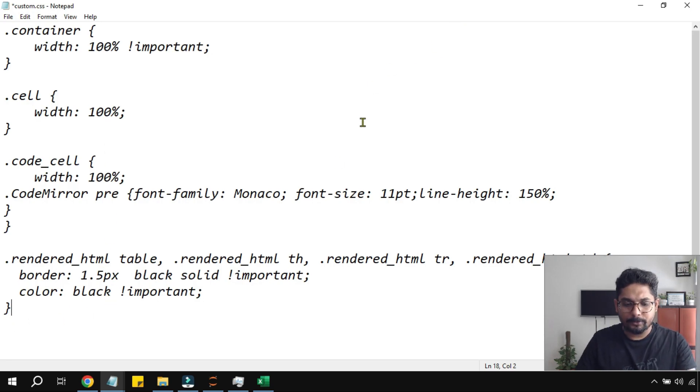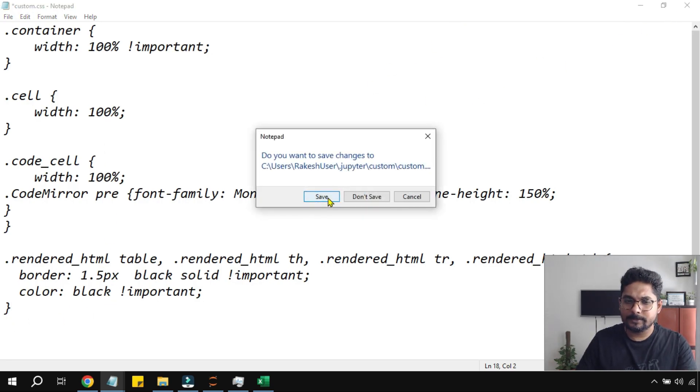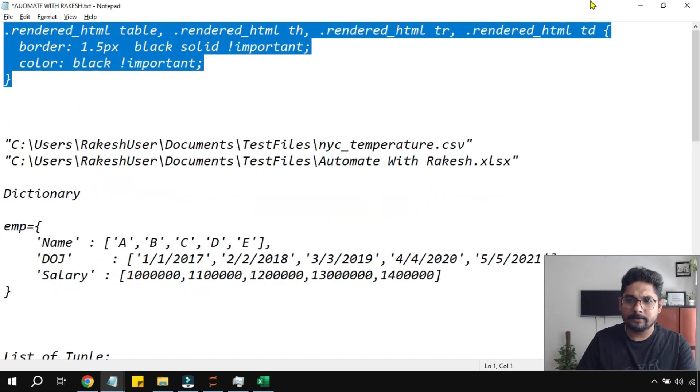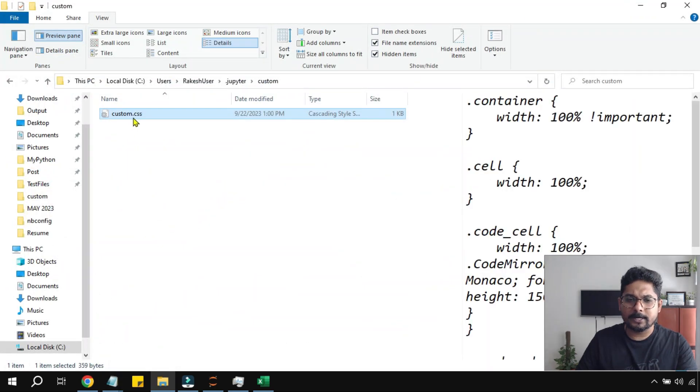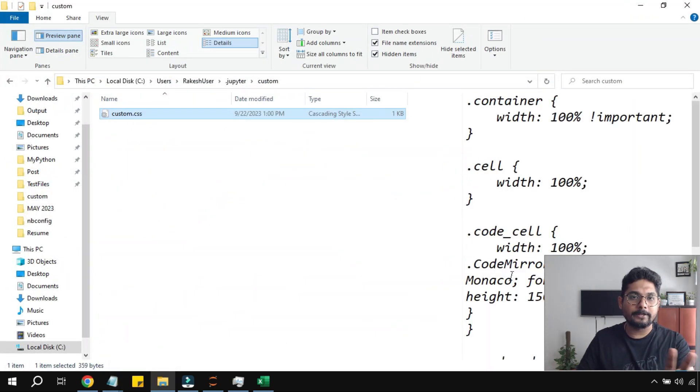Now I am going to save it. Save it. Done. Now if you see this custom.css file contains the new lines.